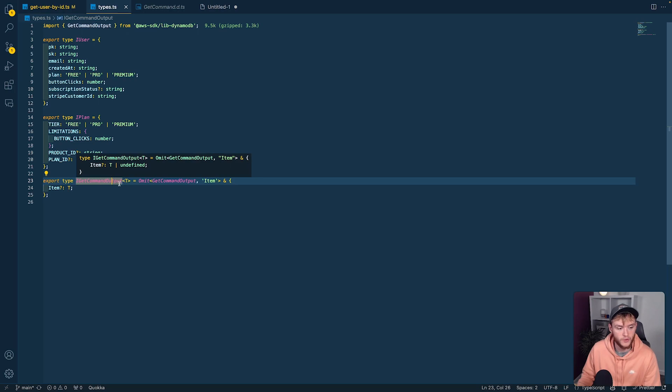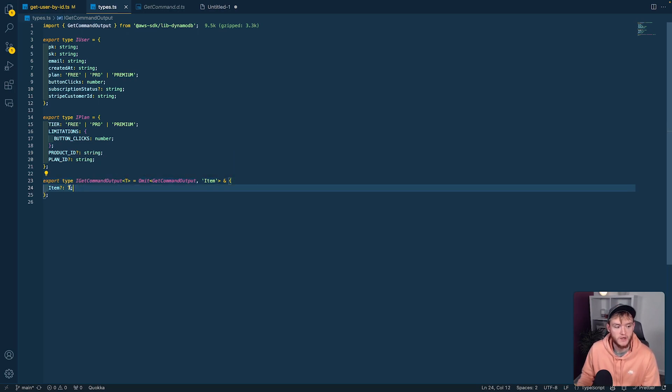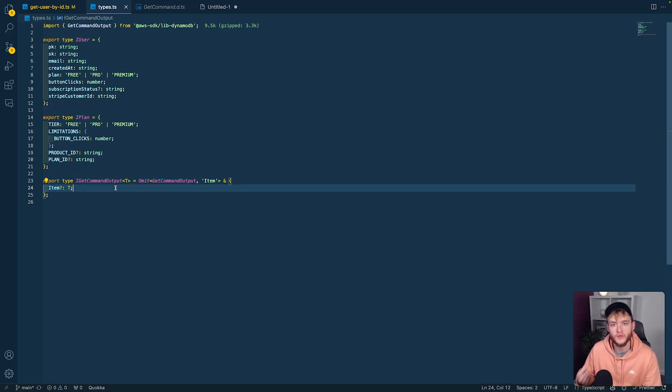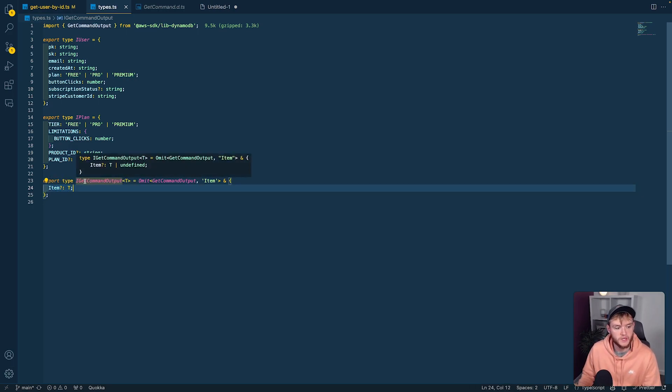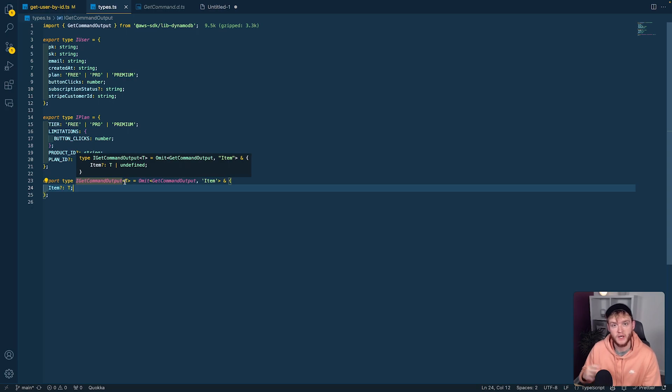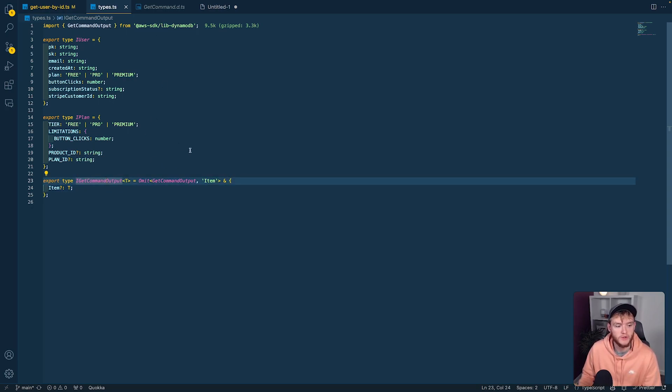will have the type of T. This means we can use iGetCommandOutput with the generic, pass a type into it, and when we apply that to an object, it will inherit that type from the generic and match up with the requirements from the get command output.